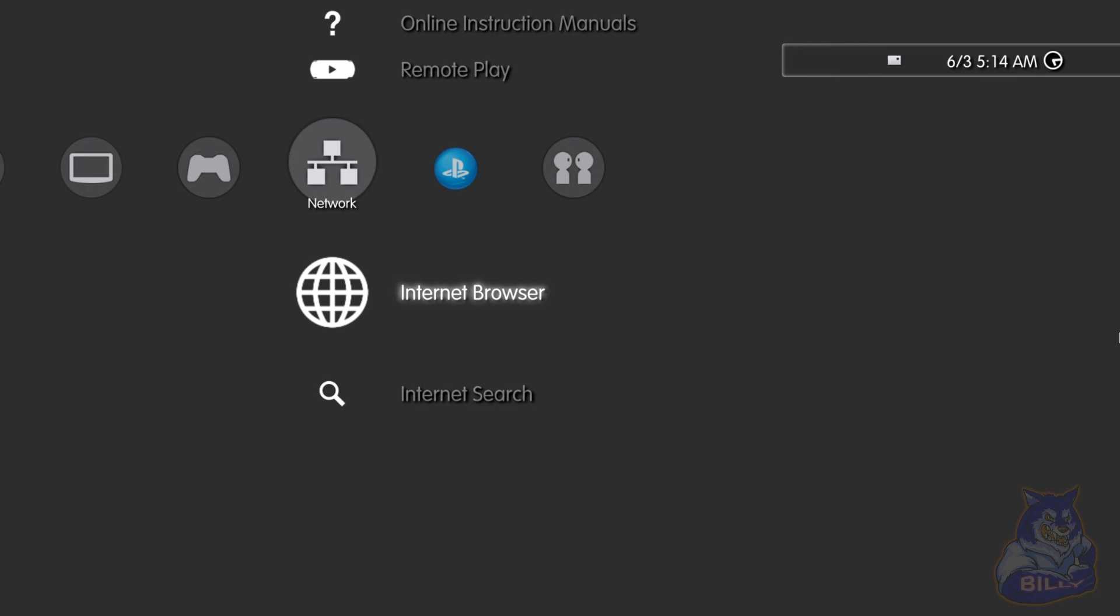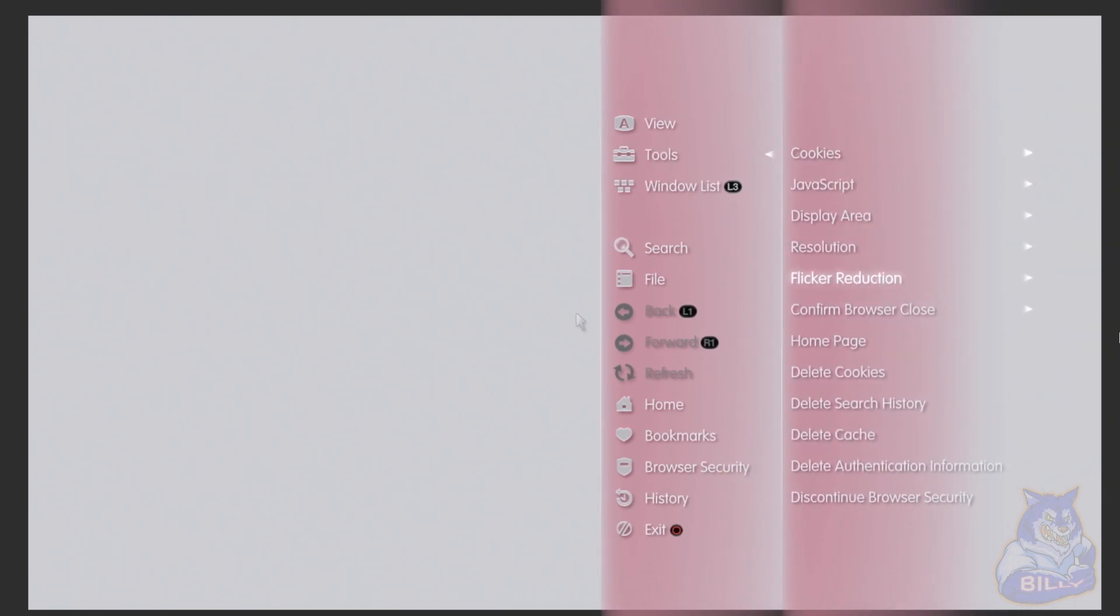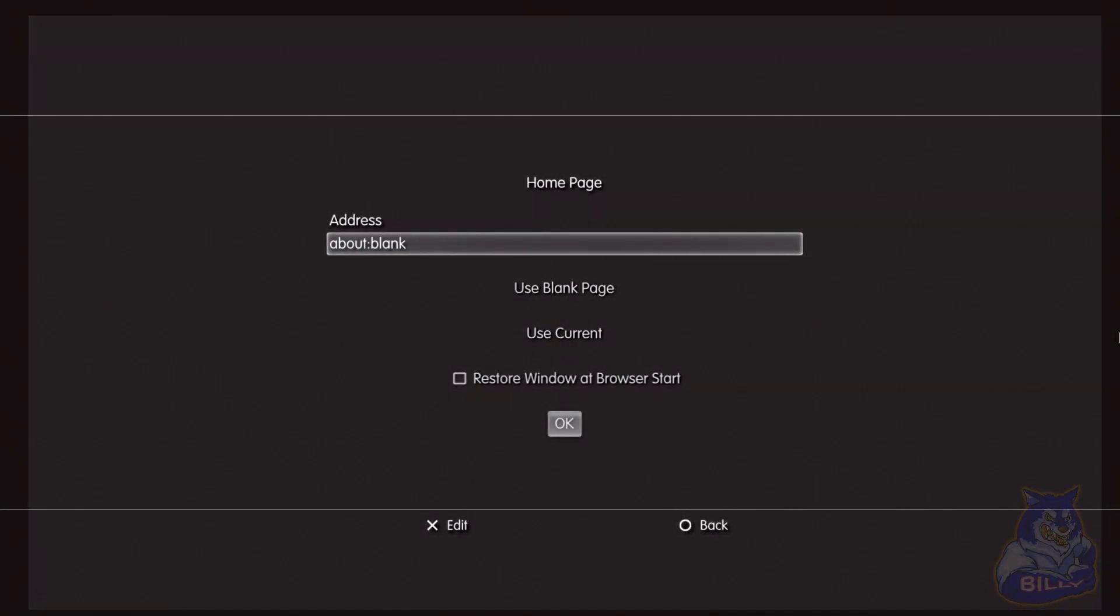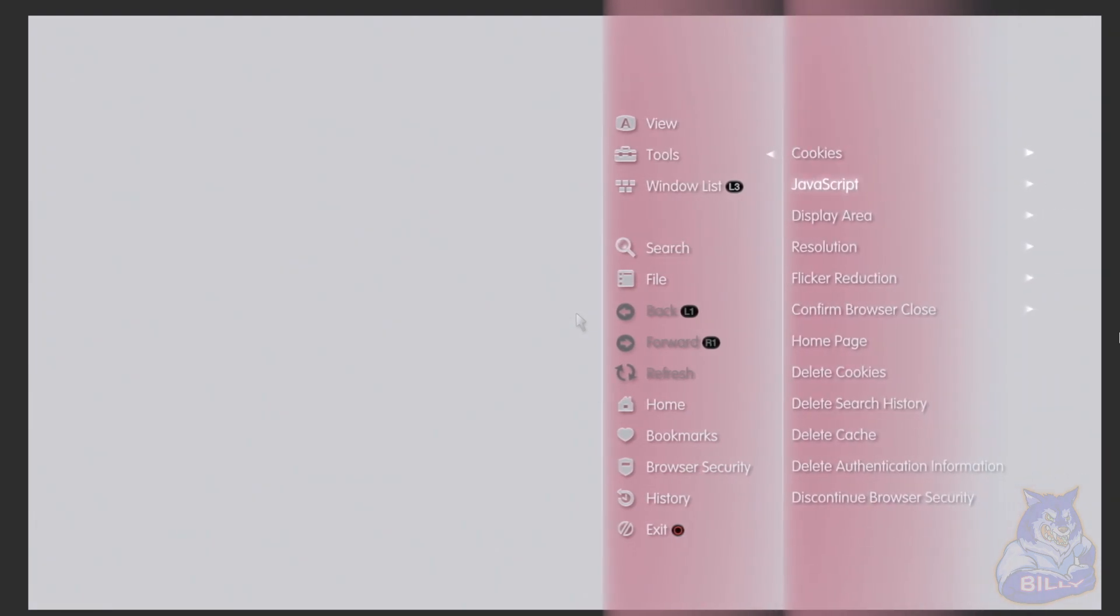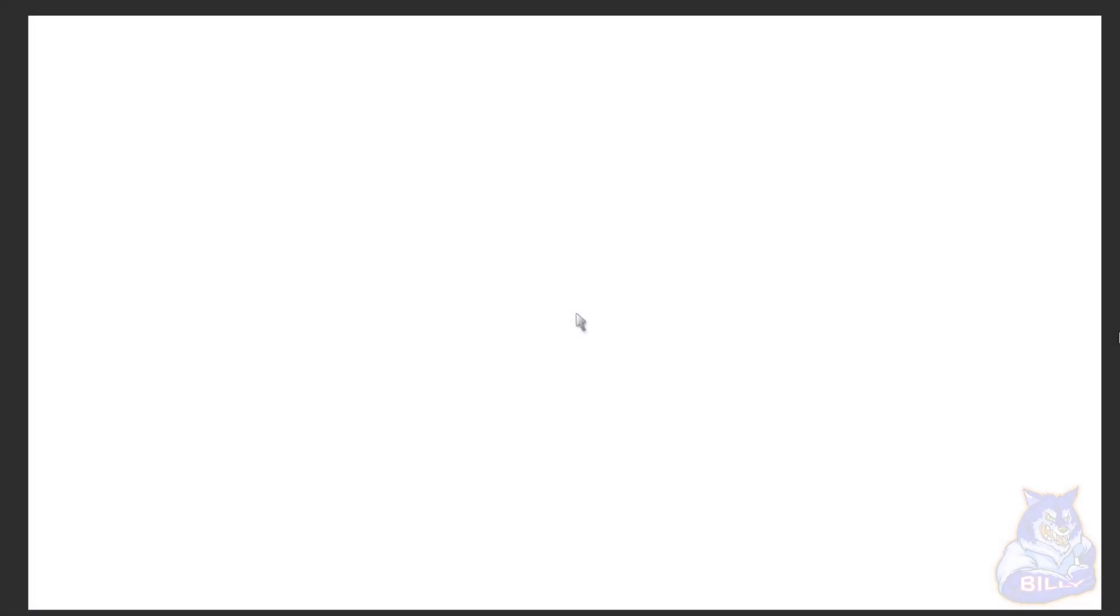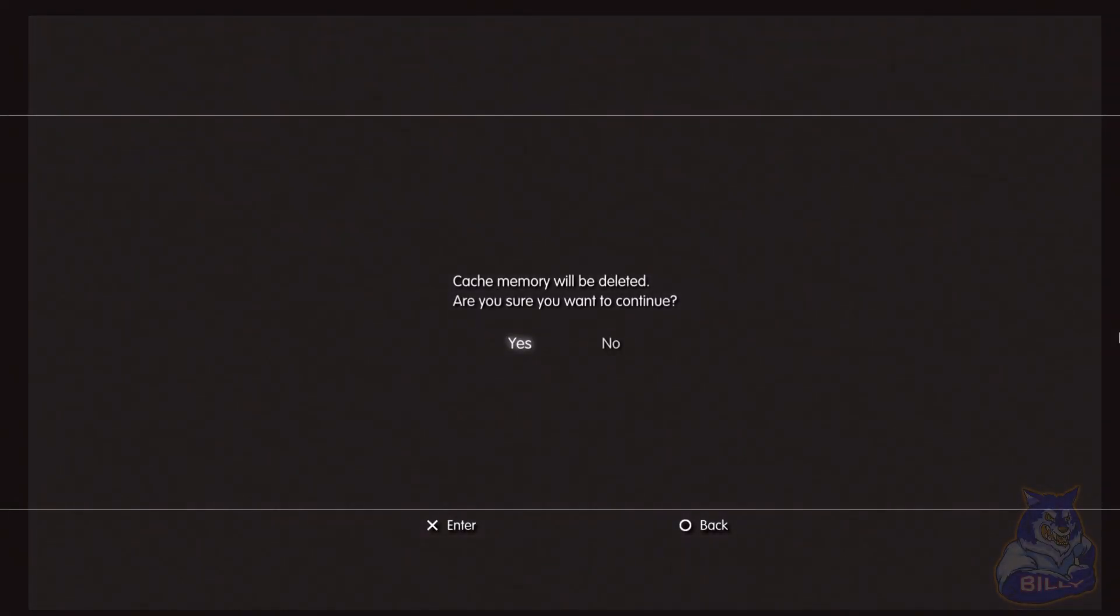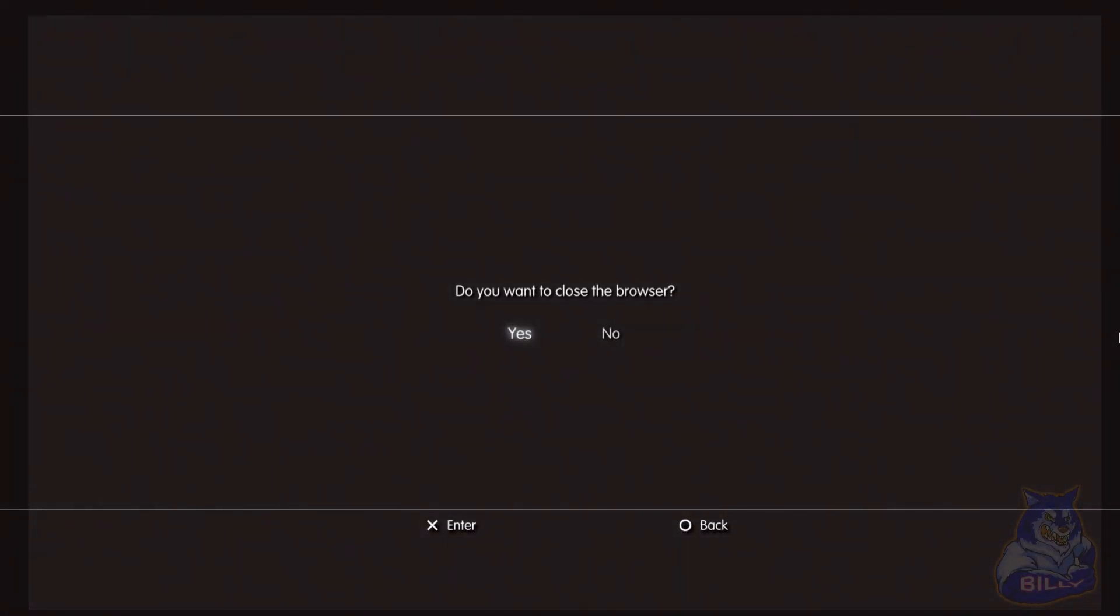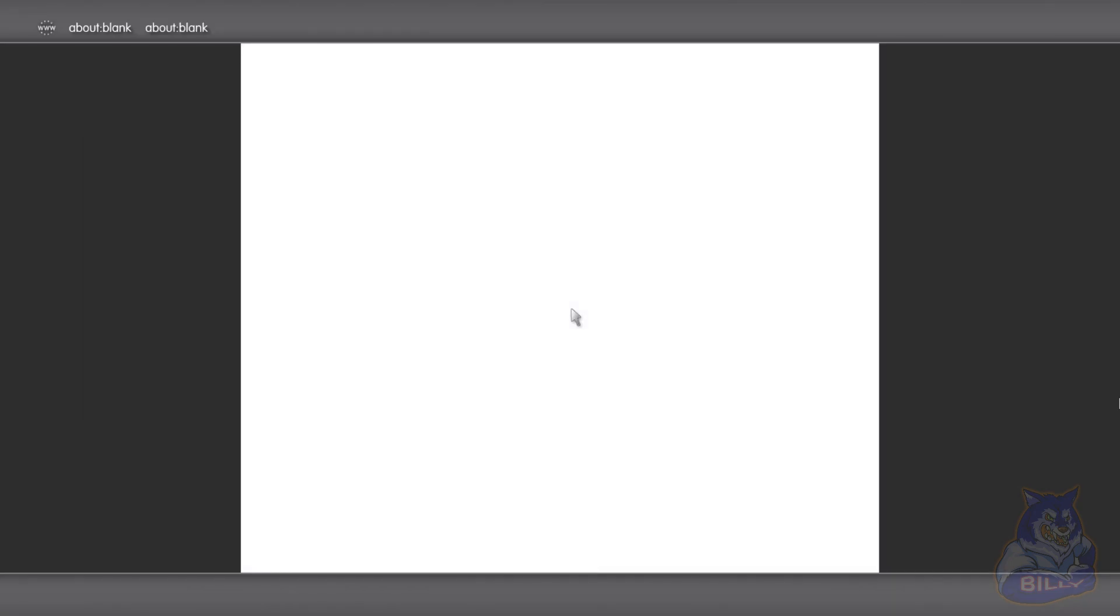Inside the internet browser you need to set up a few things if you haven't done that before. As you all can see I have a blank page, so let me show you guys how to get the blank page set up. Press triangle, go to tools, go down to home page and go to use blank page, press X, then go to OK. Press triangle again, go up to tools and go down to delete cookies, press yes. Press triangle, then go one more time, tools again, delete cache, and that's it. Close the browser then enter the browser again.